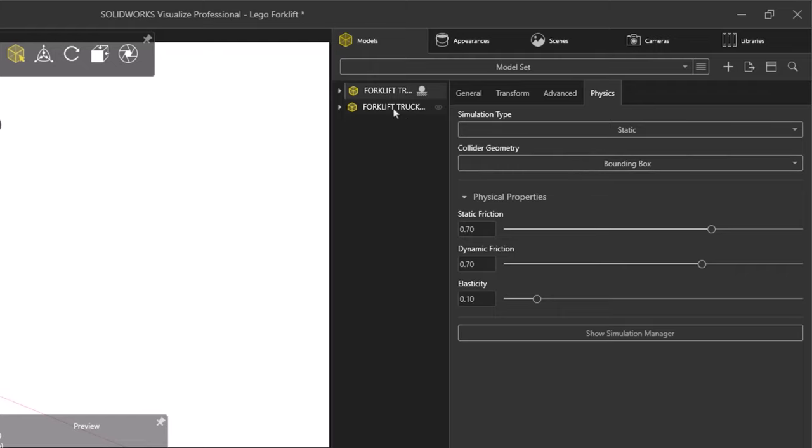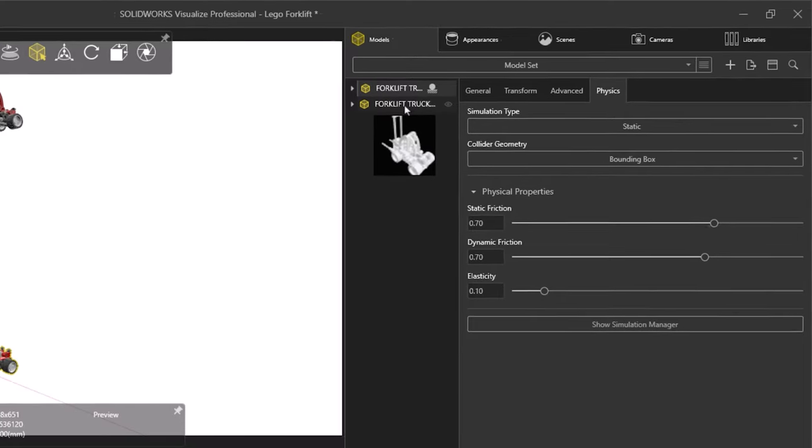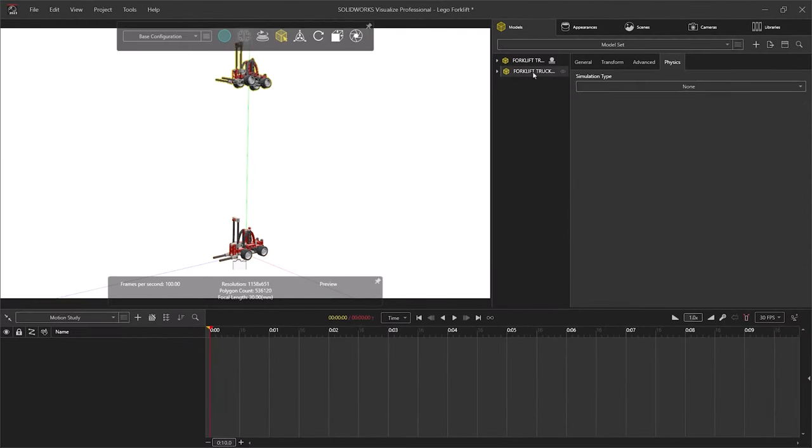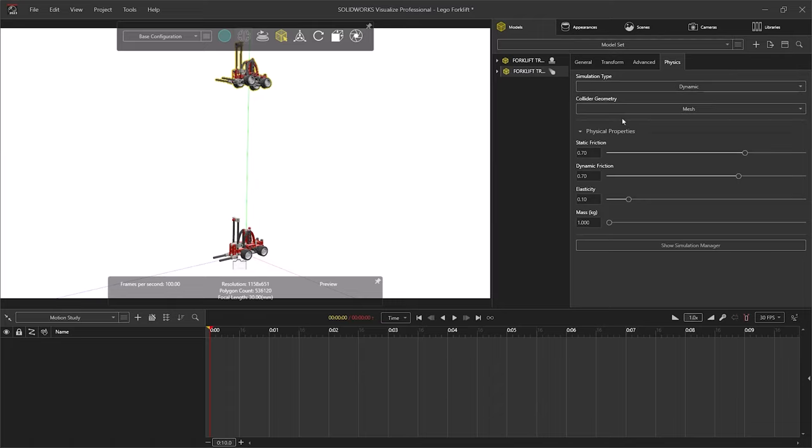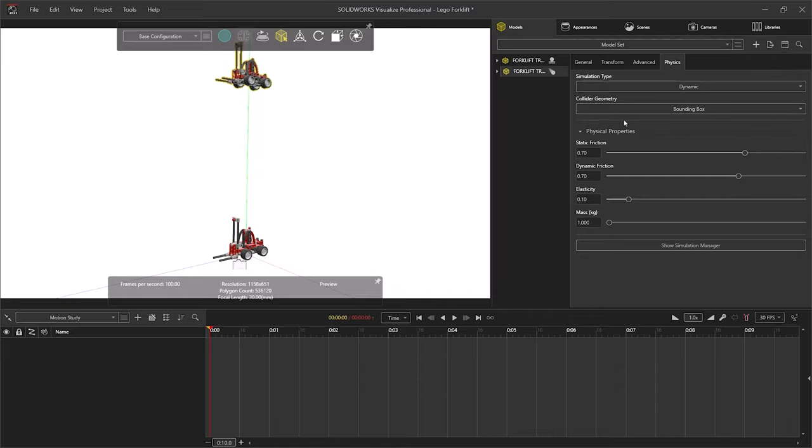Just so that the preview displays smoothly, we're going to set this to bounding box, and then select the other assembly and set the type to dynamic, so that it can move and collide with the static assembly. And we'll also set the collider geometry to bounding box.